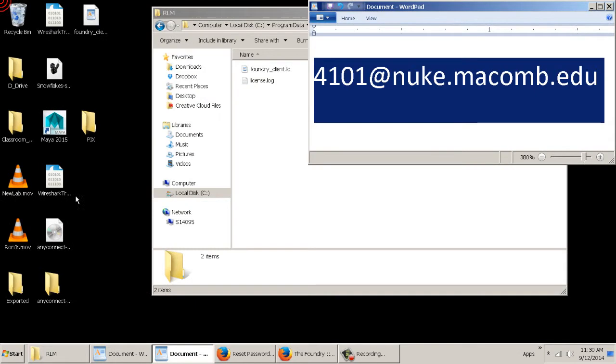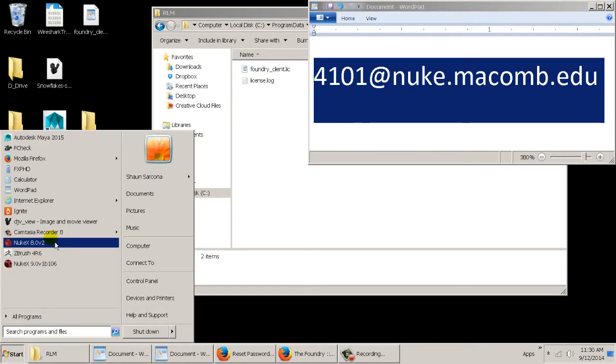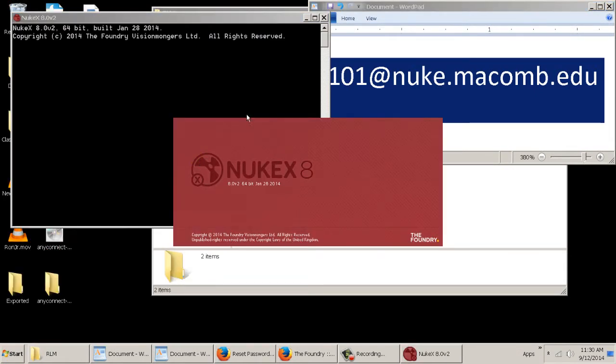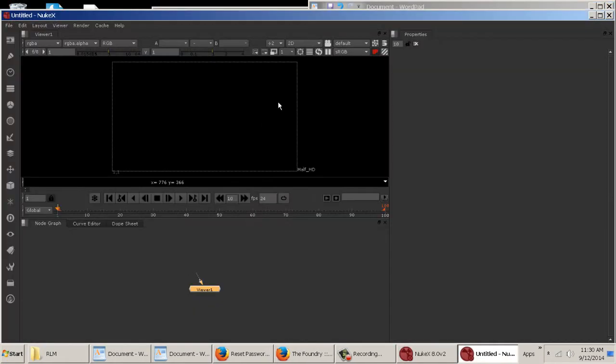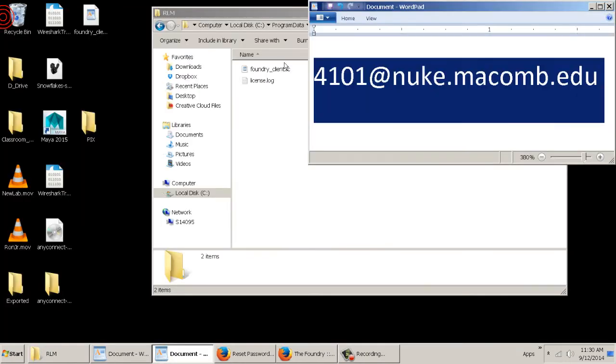Now that's the last time you have to type that in. So the next time you go to Nuke, it'll just automatically open up. Now we only have 20 licenses for Nuke at the moment.